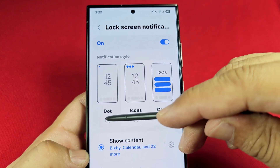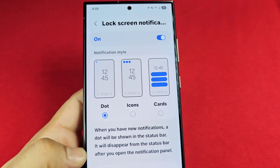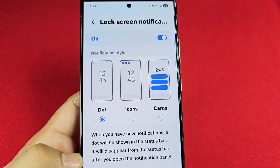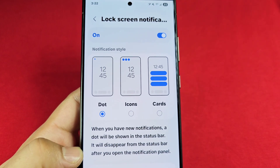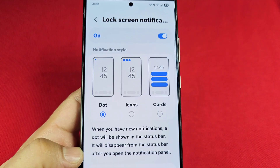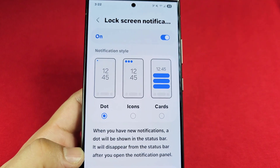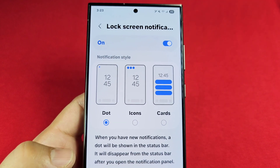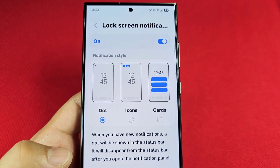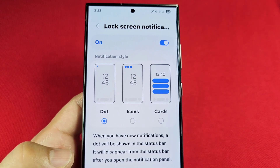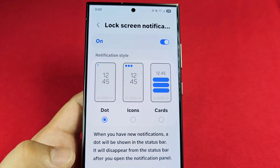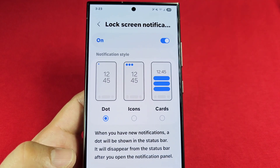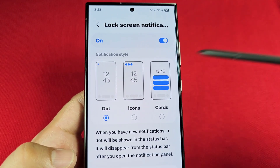The other option is Dot — this will only show a dot when you have a new notification. If you glance at the lock screen, the dot will go away, but that doesn't mean the notification has actually been read.